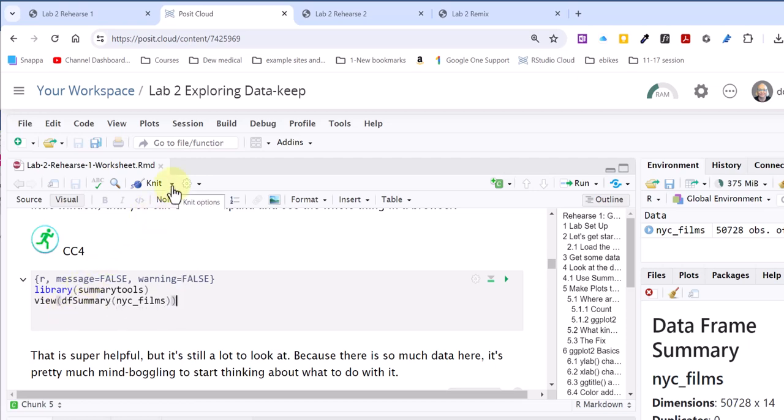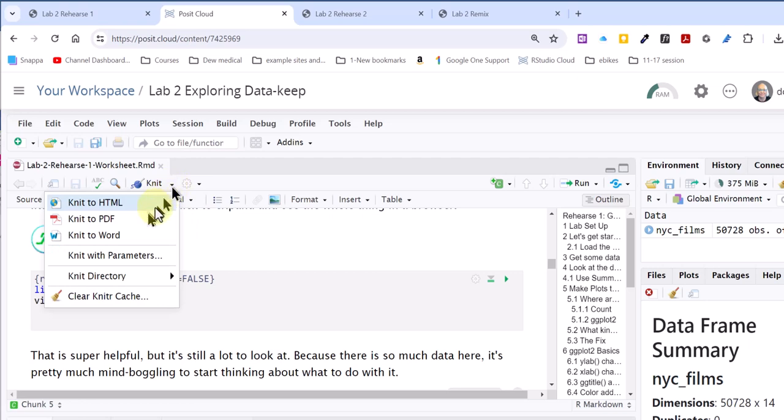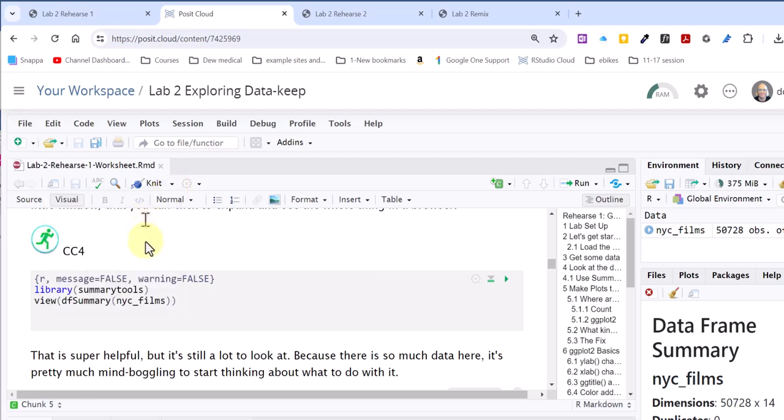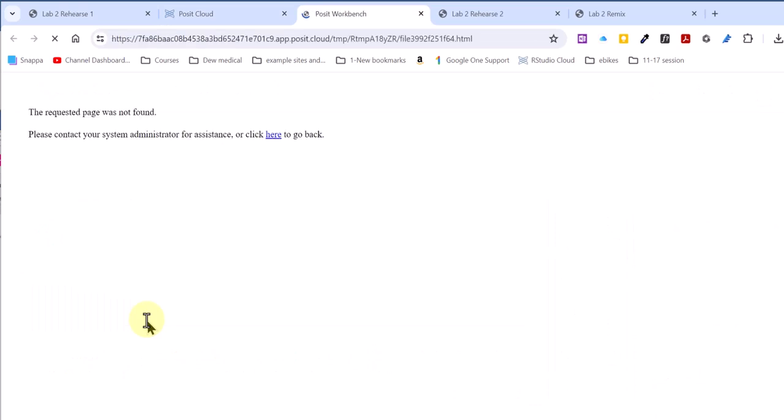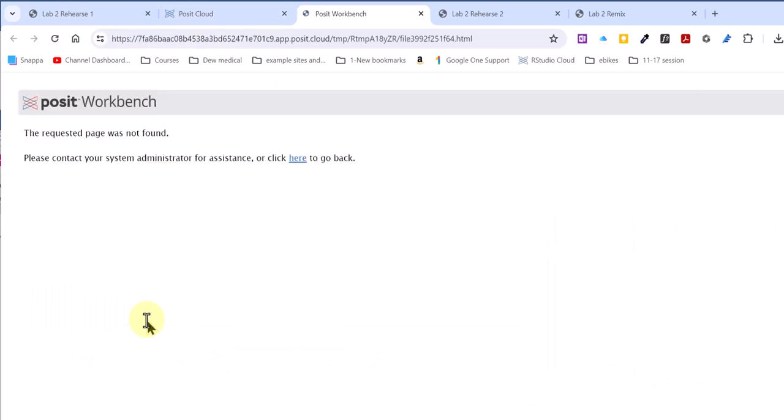I'm going to click on knit, knit to PDF. It takes a few minutes here, a few seconds really. Okay, while this is happening...